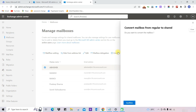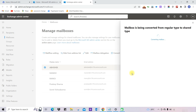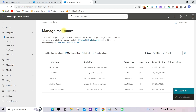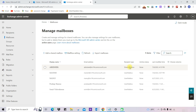Click on this option and it will ask for your confirmation. Provide your confirmation and you will see the mailbox has been converted successfully. You can also remove the license for the shared mailbox, as the shared mailbox is free for up to 50 GB. The mailbox is now converted into a shared mailbox.